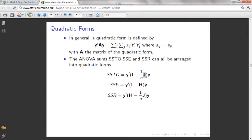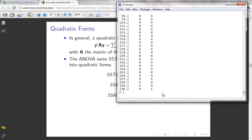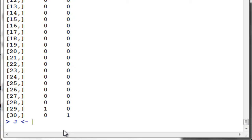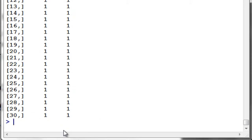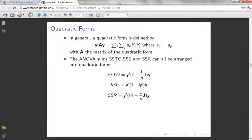Now let's define our J. Our J has entries of 1 in it — it is an N by N matrix and all entries inside it equal 1. So it's very easy to assign our J, which is a matrix with entries of 1 and nrow equal to N and ncol equal to N. J has entries of 1 — this is an N by N matrix with entries of 1. So we have our H, our J, and our I — everything is complete.